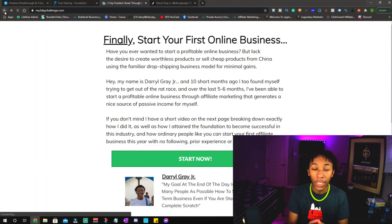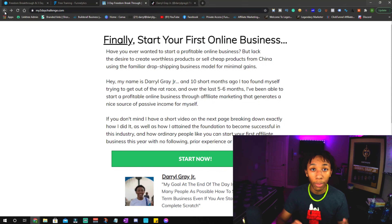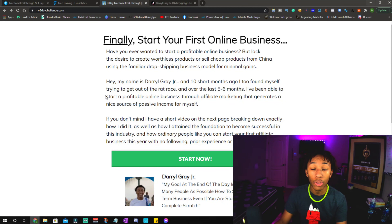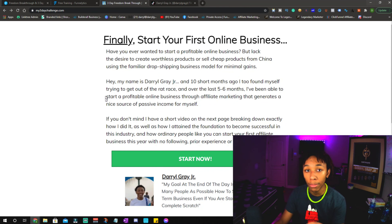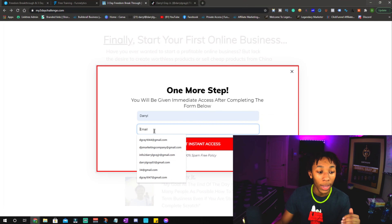Here we are on the first page of the opt-in. The product I'm promoting is called the Three-Day Business Breakthrough Challenge, which is basically a three-day course that teaches people how to start their affiliate marketing business. The cool part is I've gone through the training — it's a very good product that actually teaches people how to set up their business, which makes my marketing very simple. It's a good product and it delivers what it promises, so I can market it authentically.